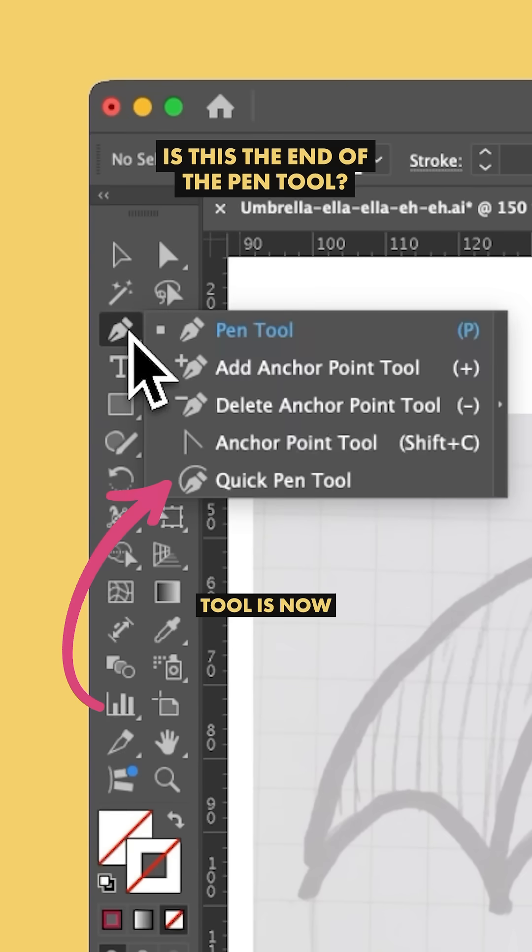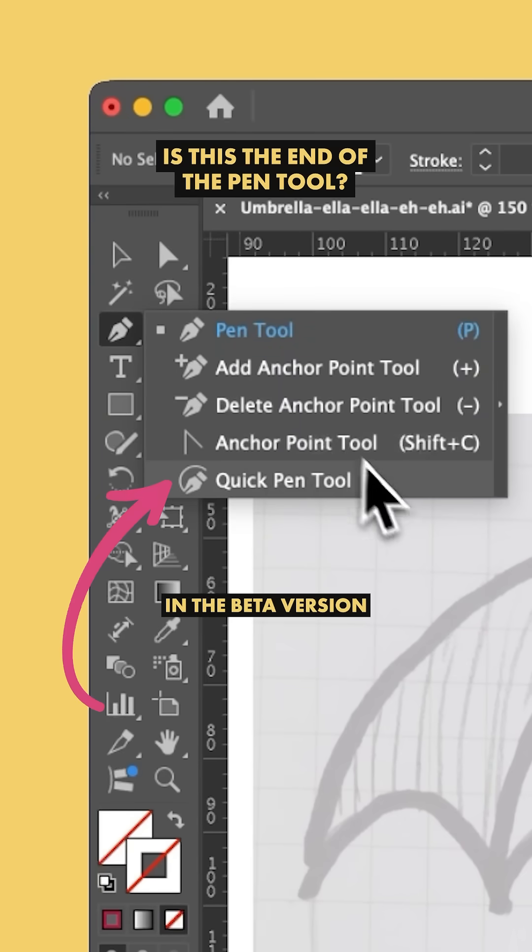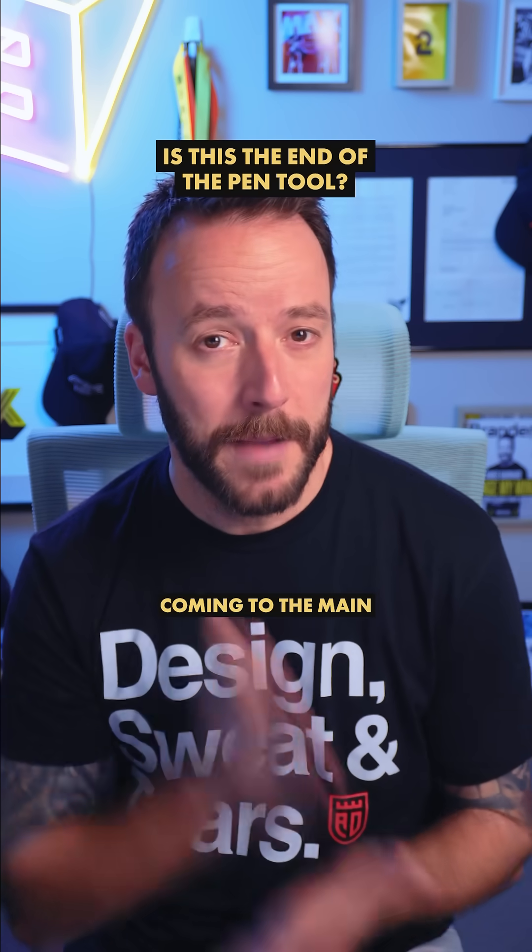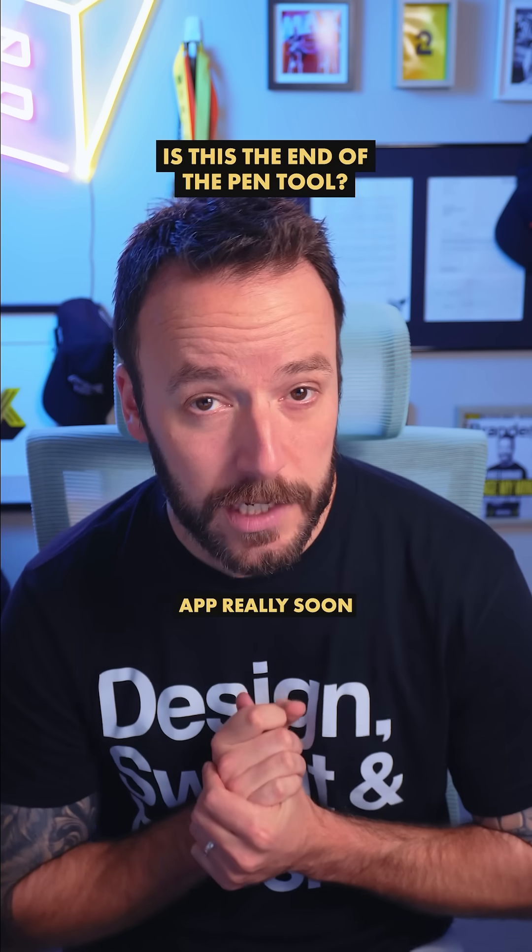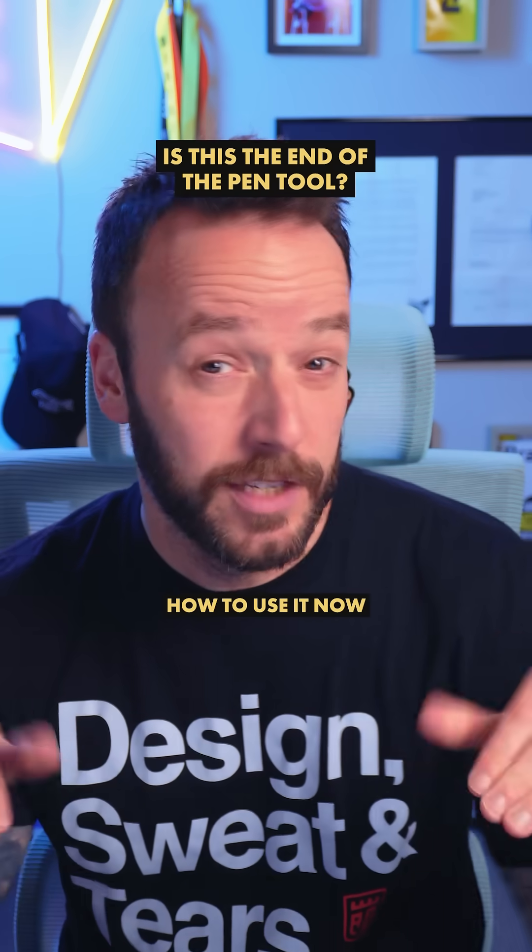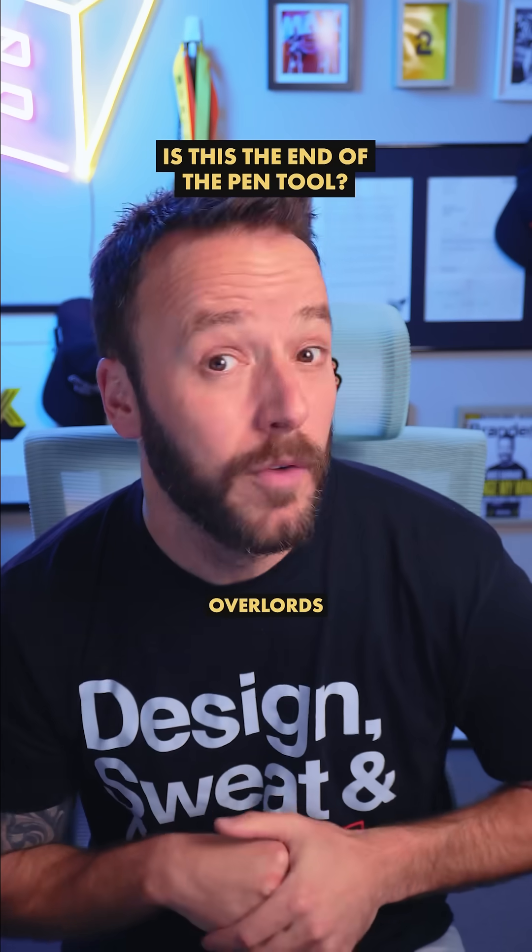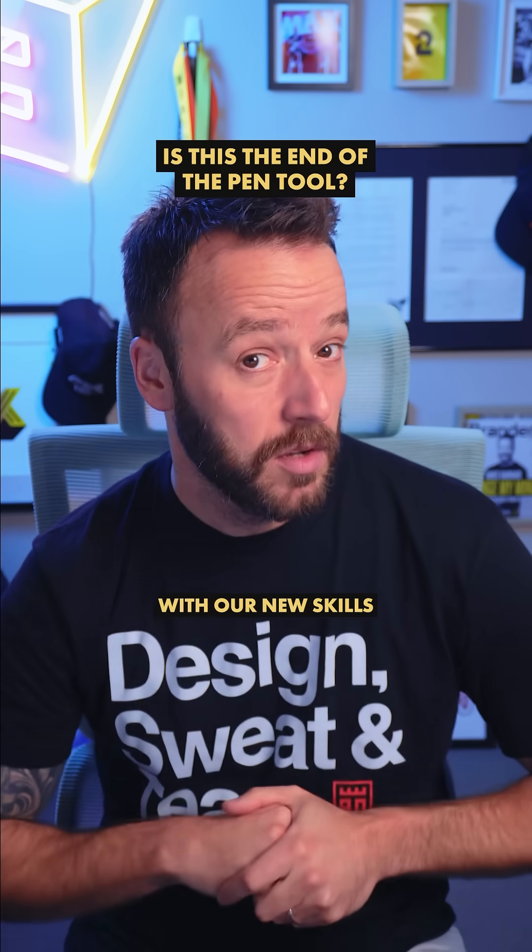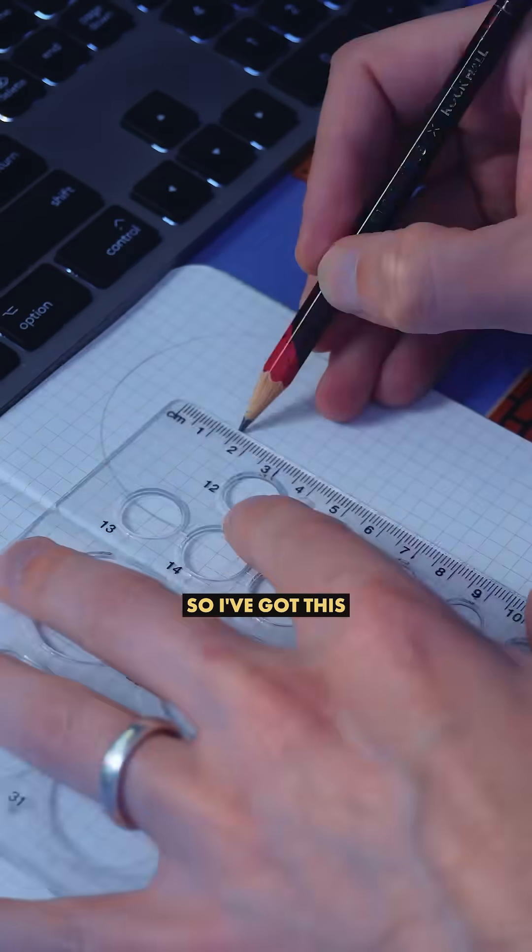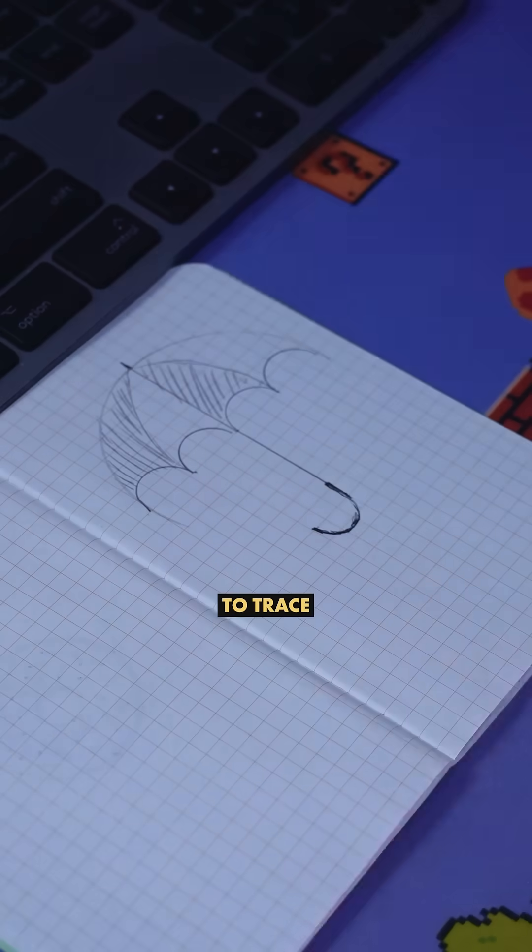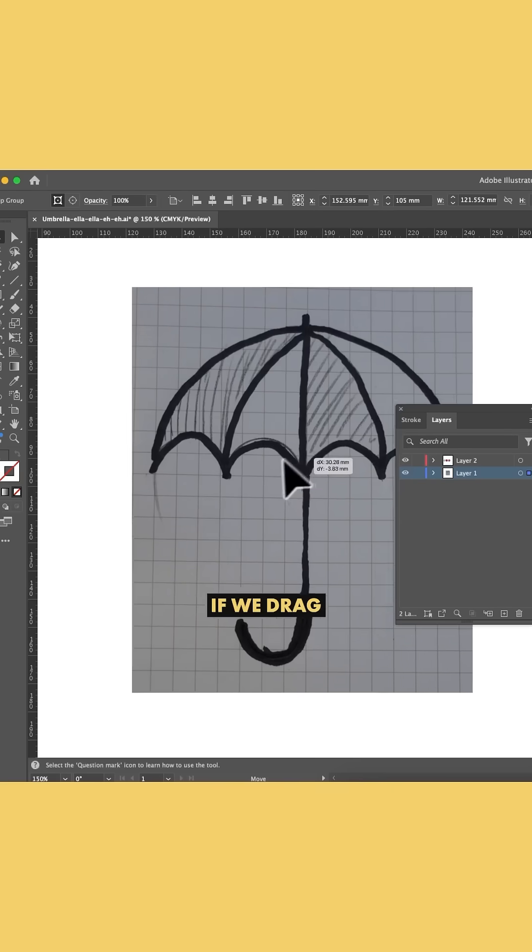The new Quick Pen Tool is now in the beta version of Adobe Illustrator, which means it's coming to the main app really soon. So let's learn how to use it now so we can impress our designer overlords with our new skills. I've got this drawing of an umbrella that I want to trace.